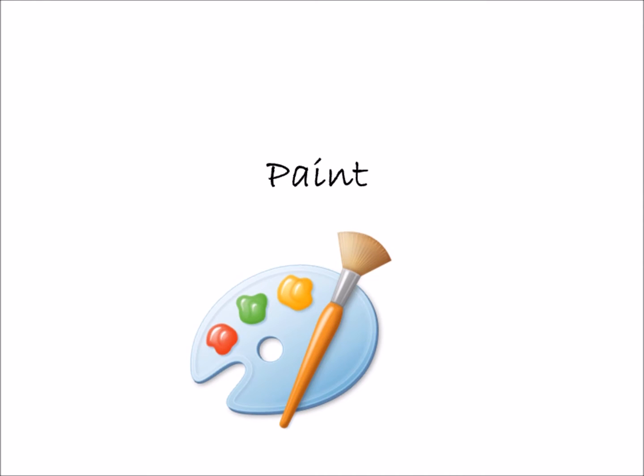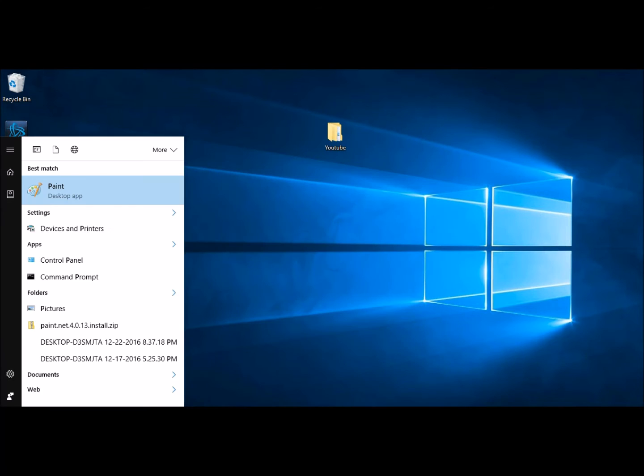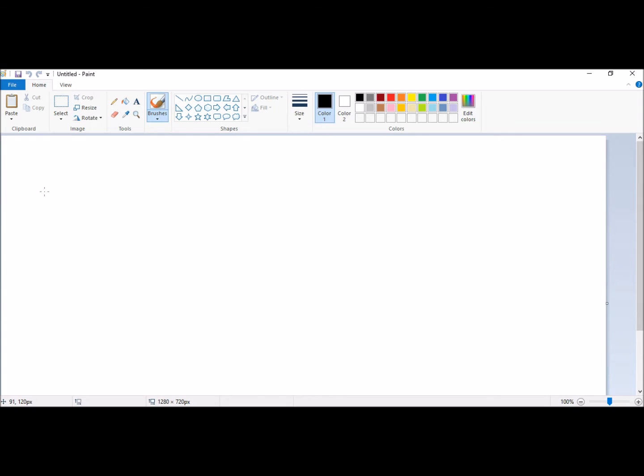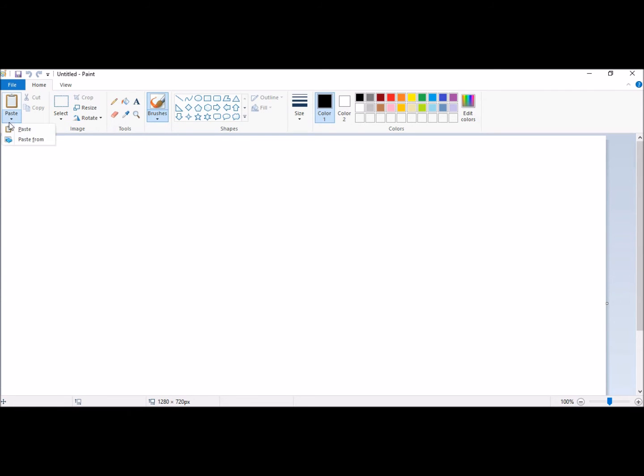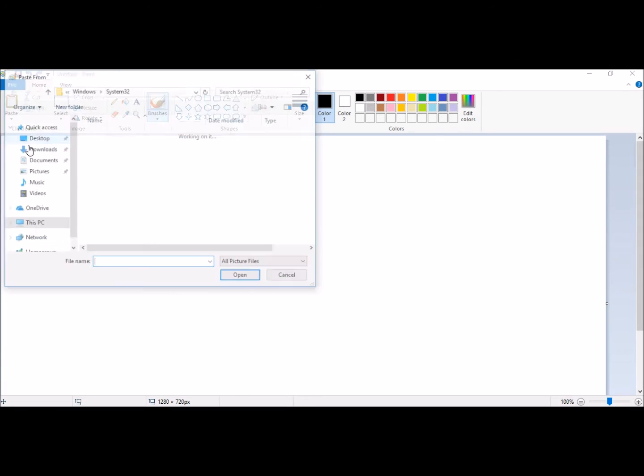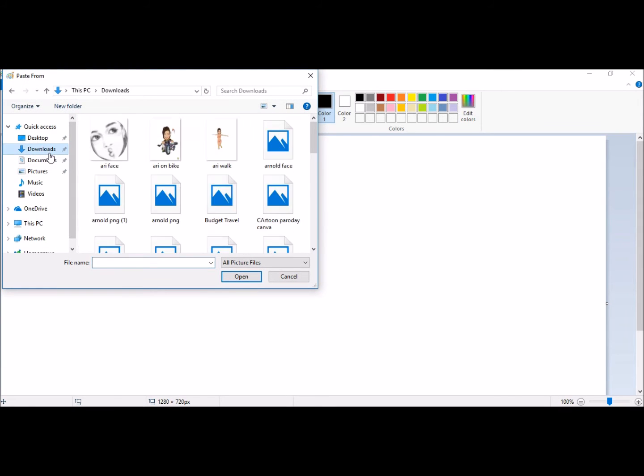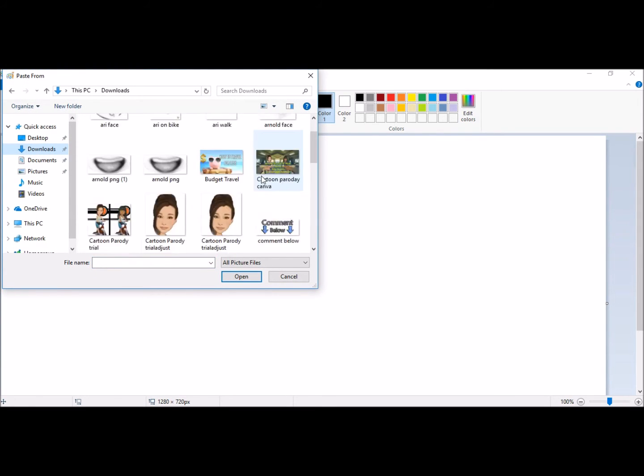Paint. Go ahead and open up the standard paint program that comes with the computer. We can make the same or similar thumbnail. Go ahead and click paste and then paste from and go to the area you saved your picture and click on it.